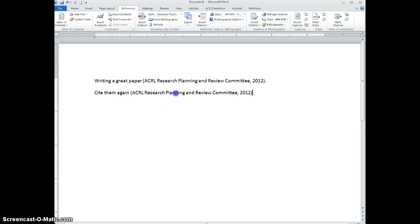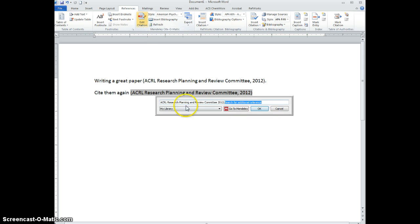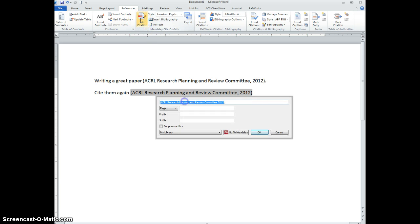But if I want to change this, I can highlight the citation I want, go to Edit Citation, and click on that citation.